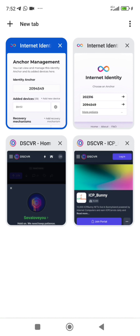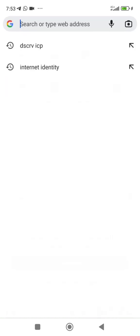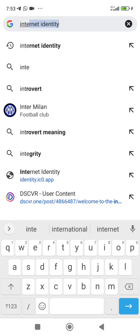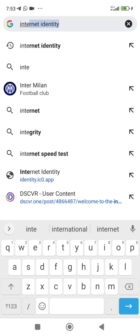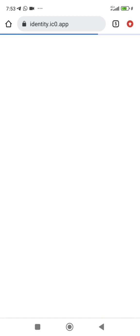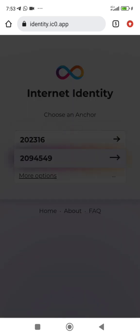Literally we're going to be adding another device to the Internet Identity. So first of all, you have to log into your Internet Identity. When you log in with your anchor, this is it.